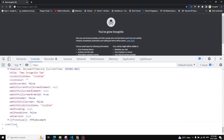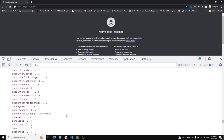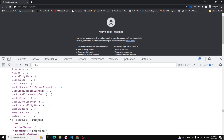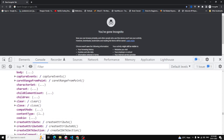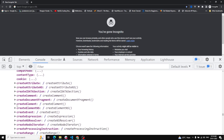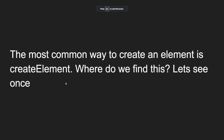Looking at the prototype chain - the prototype is of type HTMLDocument. We cannot find createElement there, so let's go to the next prototype. That prototype is capital-D Document. If you scroll down here, you will be able to find createElement. So the createElement method is present in the prototype of capital-D Document.